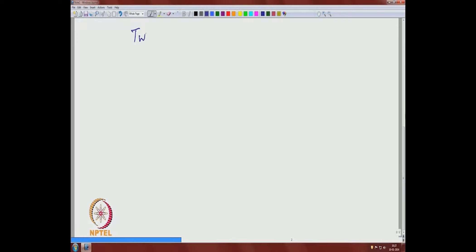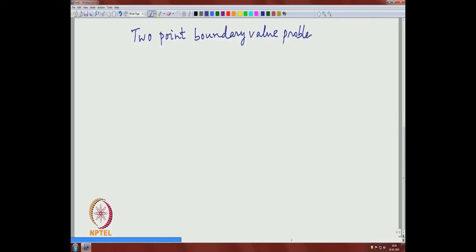Welcome back. Today we will start a new topic. In this chapter, we study 2-point boundary value problems. For short, we will denote it by BVP.